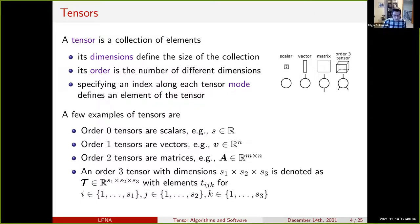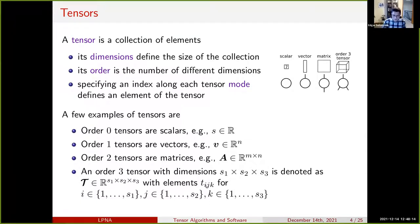An order zero tensor is a scalar, an order one tensor is a vector, and an order two tensor is a matrix. We'll use bold calligraphic font notation to denote the tensor itself, and plain font with indices to denote a tensor element.